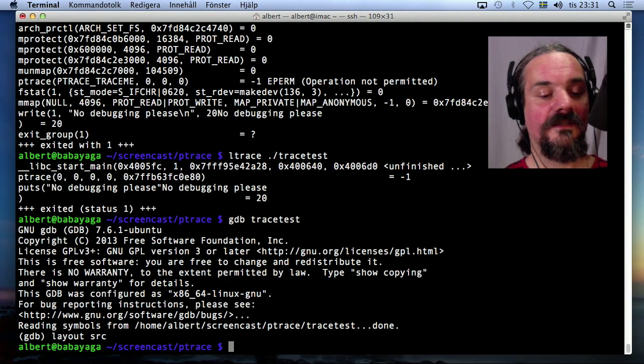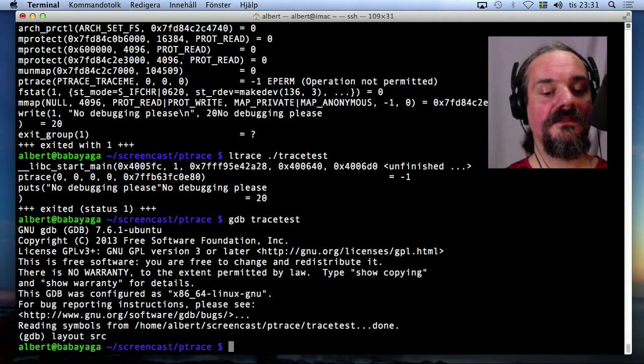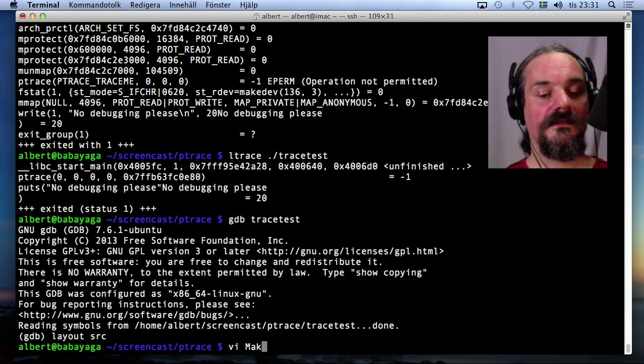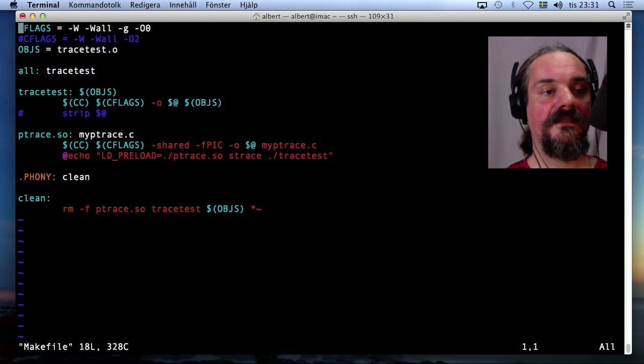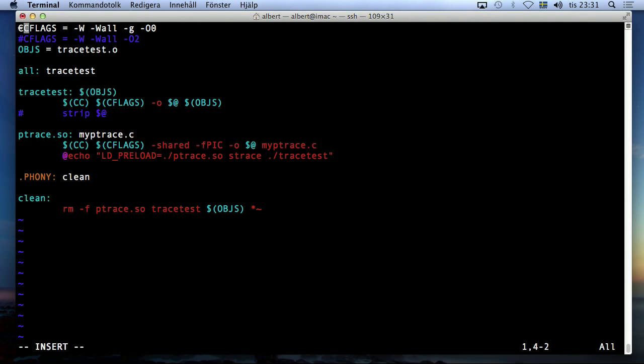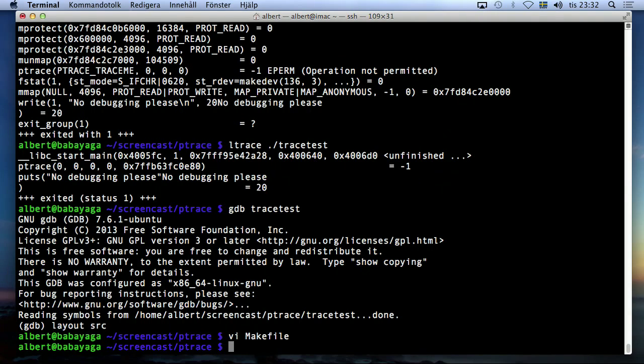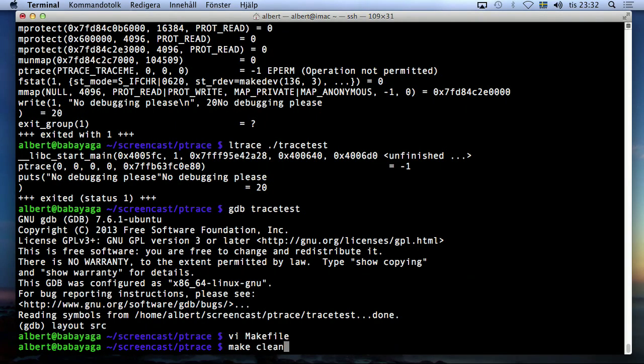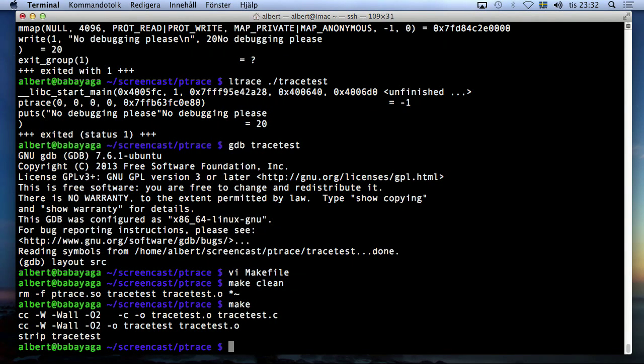So to make it a little bit harder, remove the debug information. I changed the compiler options here by skipping this and inserting the strip line again. Recompiling.